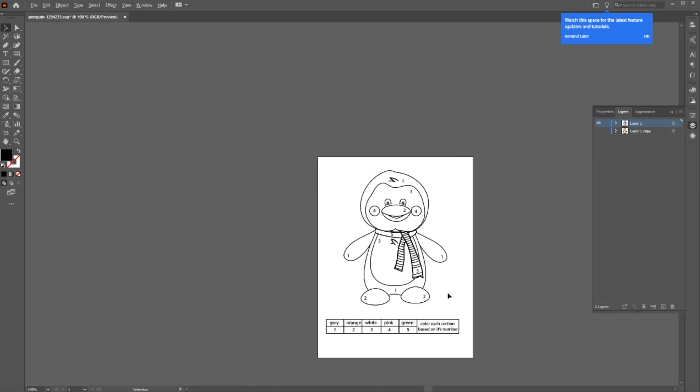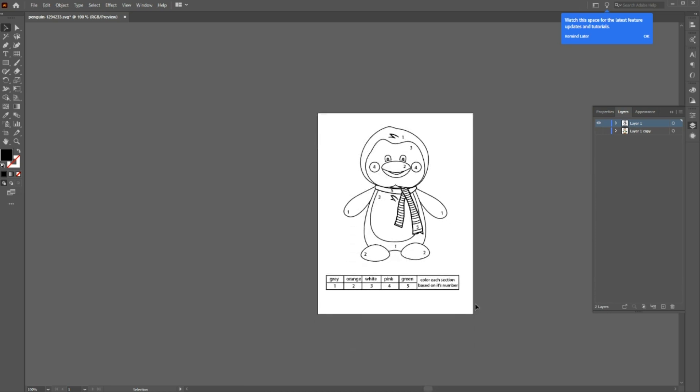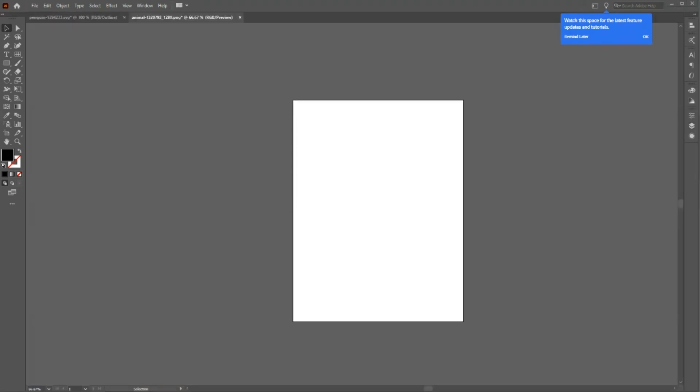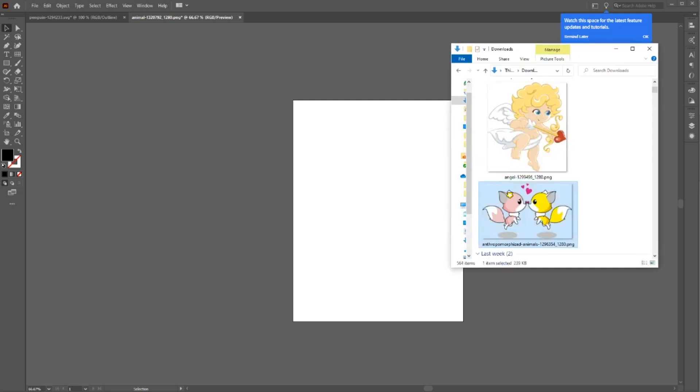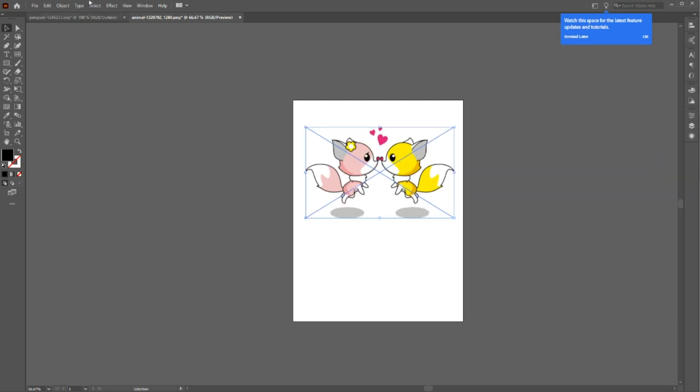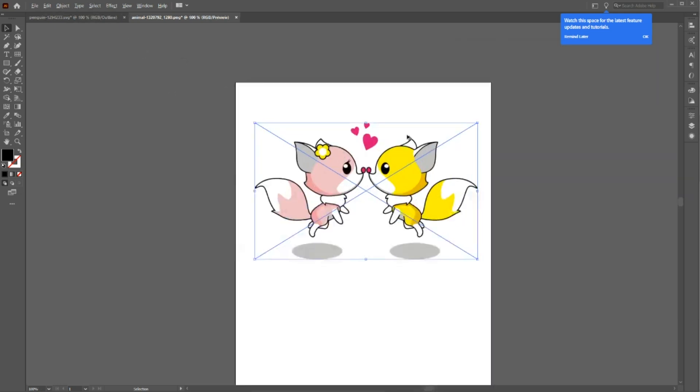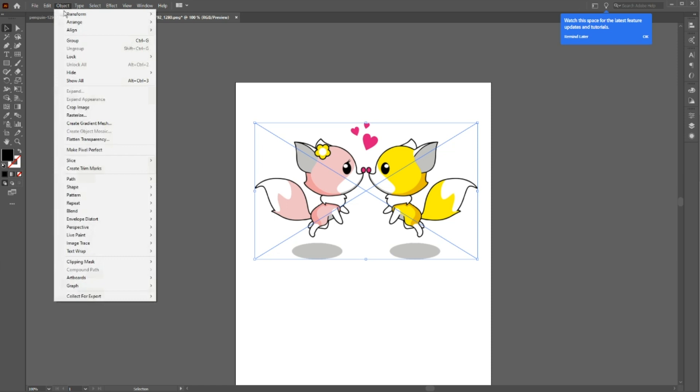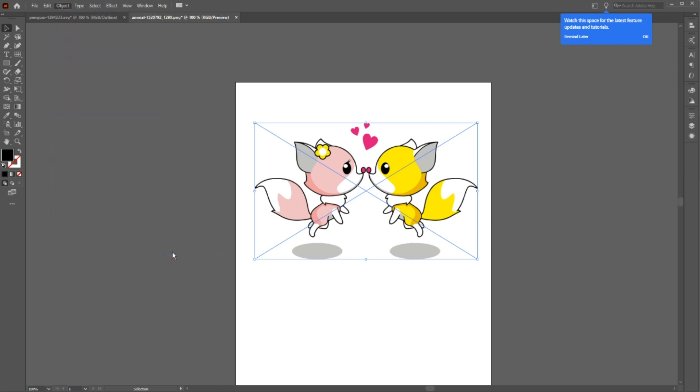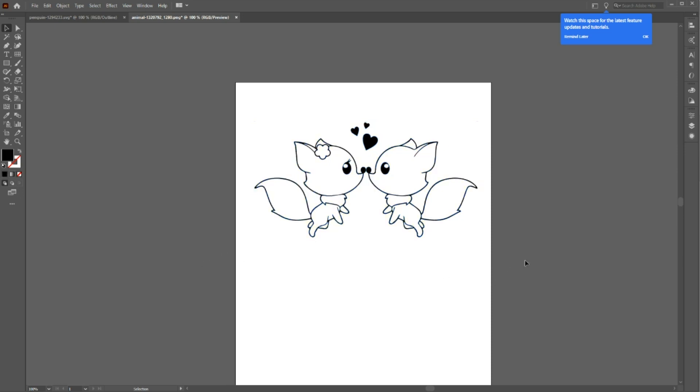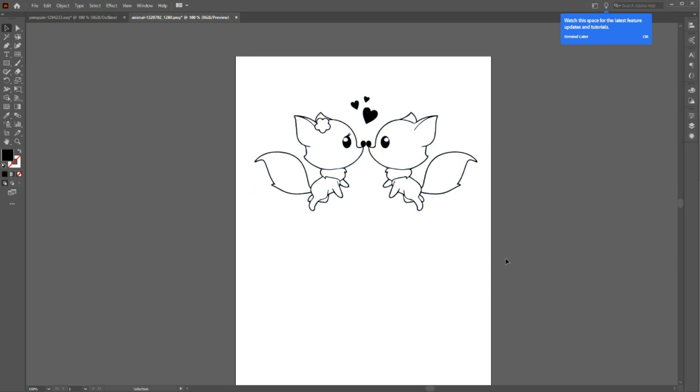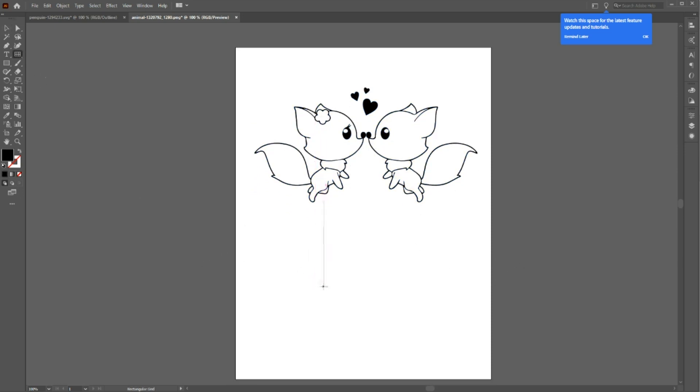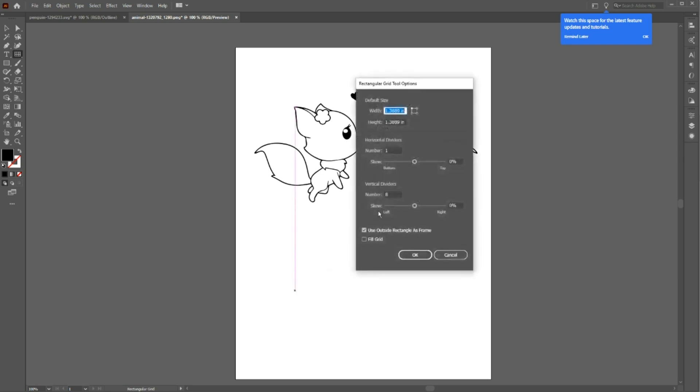So this is how you would do it if you have a vector image. And now let's try this with an image that is not vector, like a PNG or JPEG image. So drag and drop your image and go to the object and click on image trace. And then choose make and expand. This will convert your image to an outline vector image. And just like before, put a table on the bottom of your image.